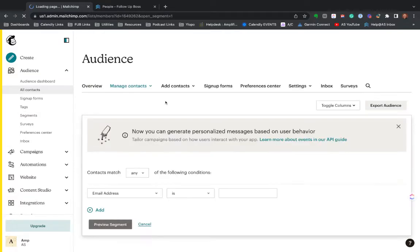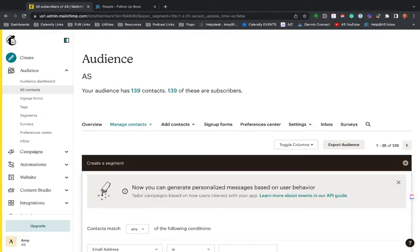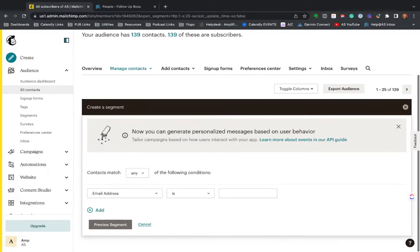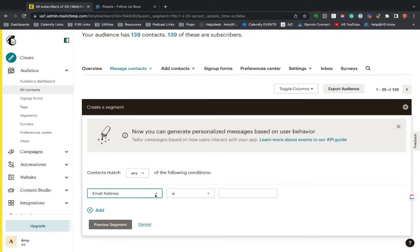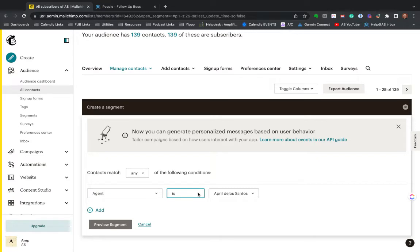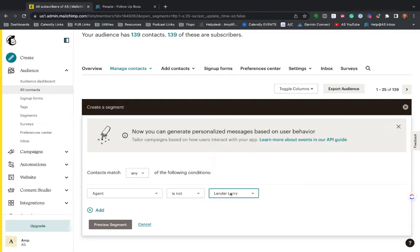And what I want to do is I want to send out to any contacts that are assigned. Let's just do this. Let's just say the contacts assigned to this lender, we don't want to email, but we do want to email all the contacts that are assigned to the other agents in our follow up boss. So I can say agent is not Larry lender.